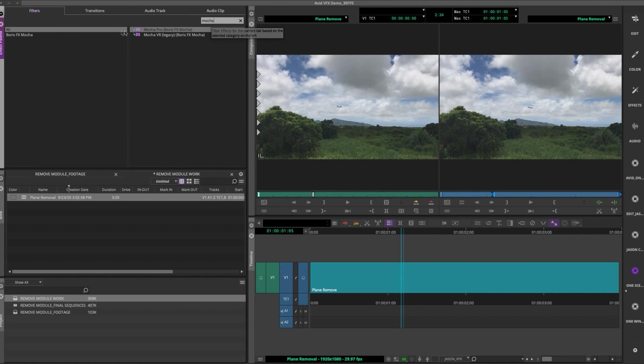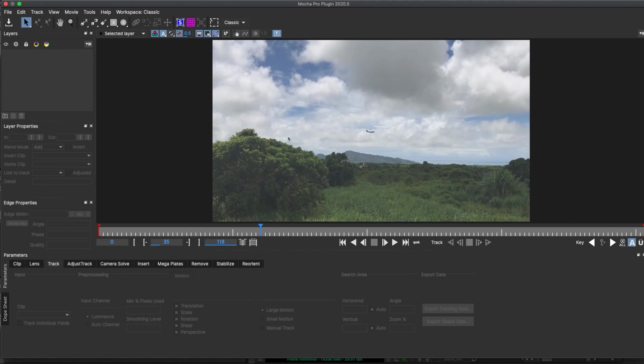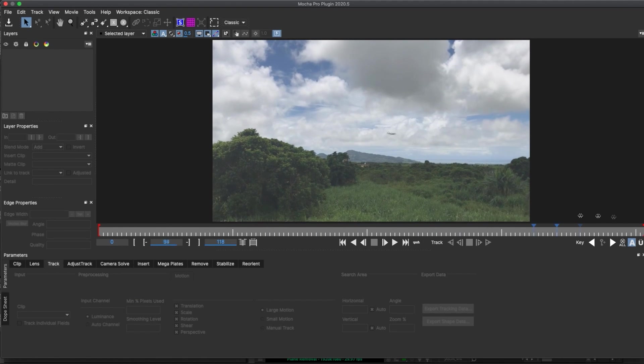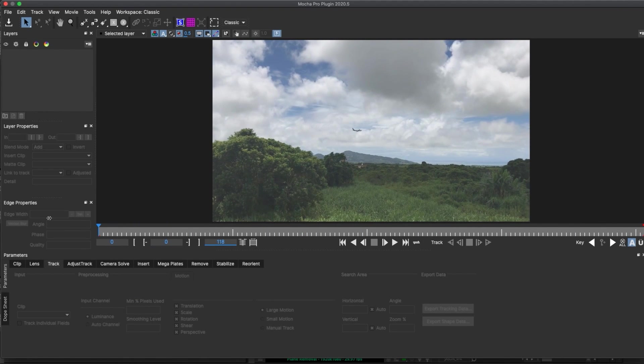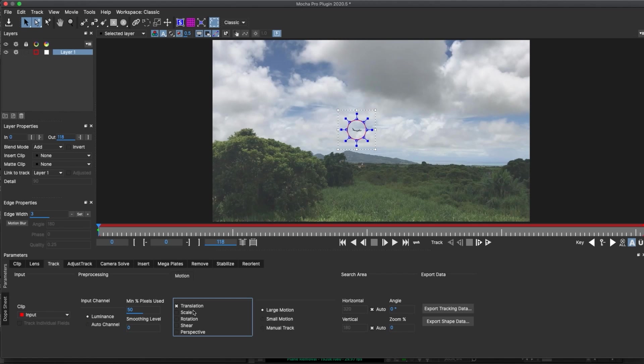So I'm gonna call it Mocha Pro, and drop it on my clip, and then launch. When I get inside here, you'll see that I have my clip ready to go. I can use that ellipse tool to select the offending thing, and I only want to track the translation or position, so I'll uncheck the others. Now I'm gonna go ahead and say Track Forward.